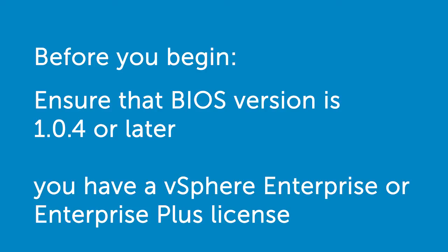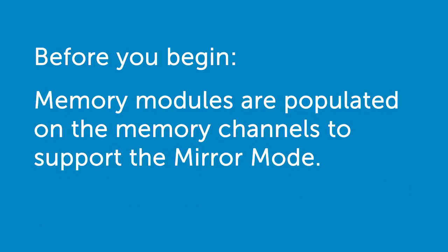Before you begin, ensure that the BIOS version on your system is version 1.0.4 or later, and you have a vSphere Enterprise or Enterprise Plus license to enable the VMware reliable memory technology. You must also ensure that the memory modules are populated on the memory channels to support the memory mode. For more information, see your system's owner's manual at dell.com/PowerEdge manuals.